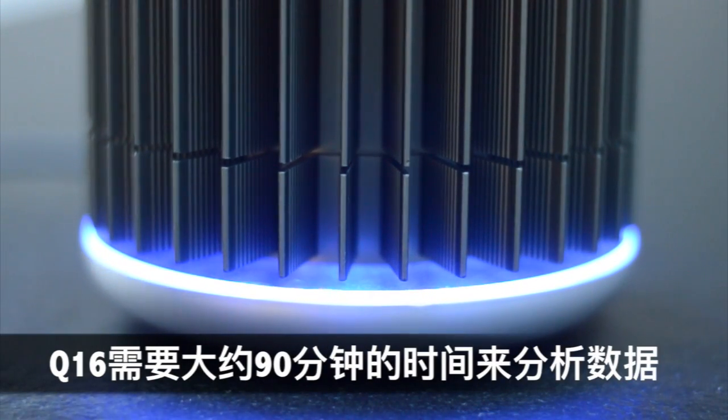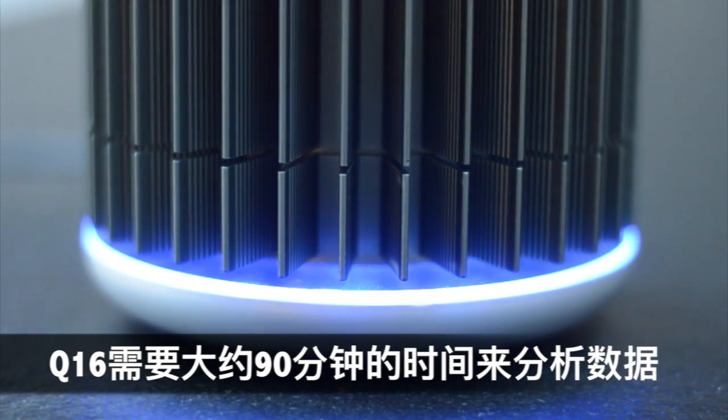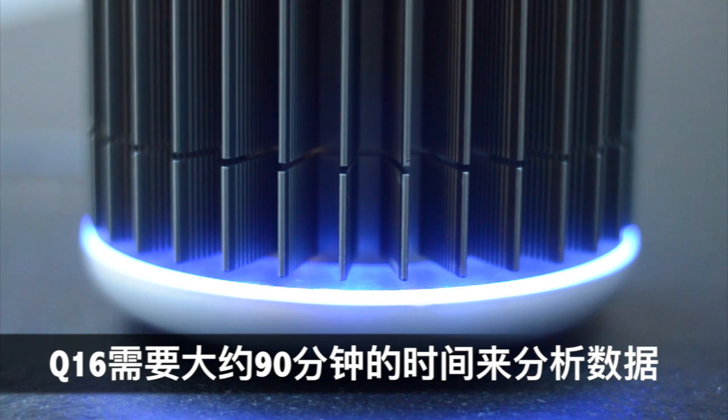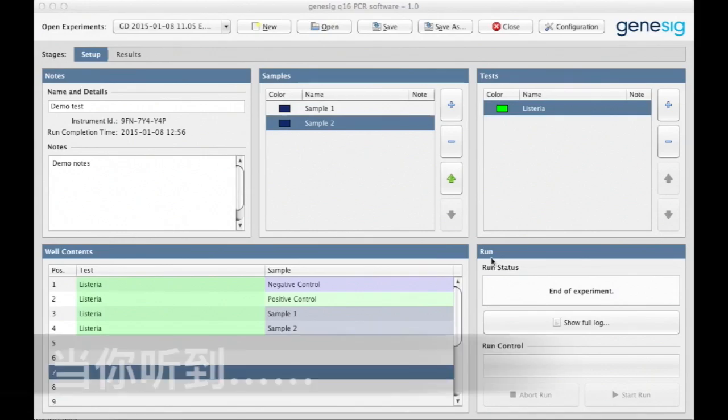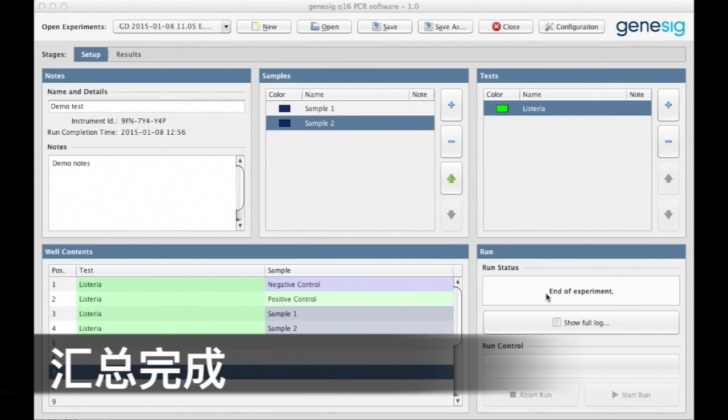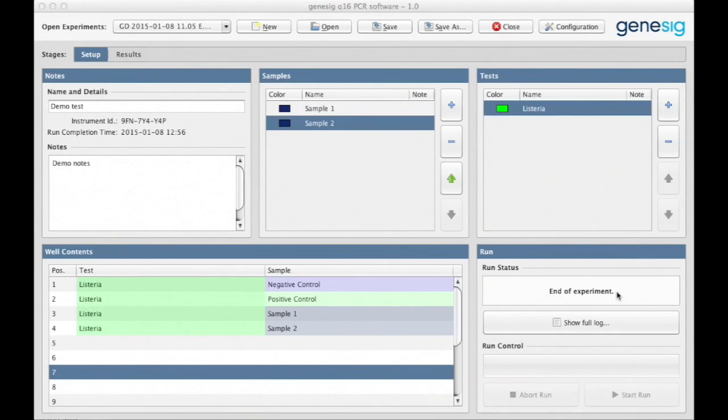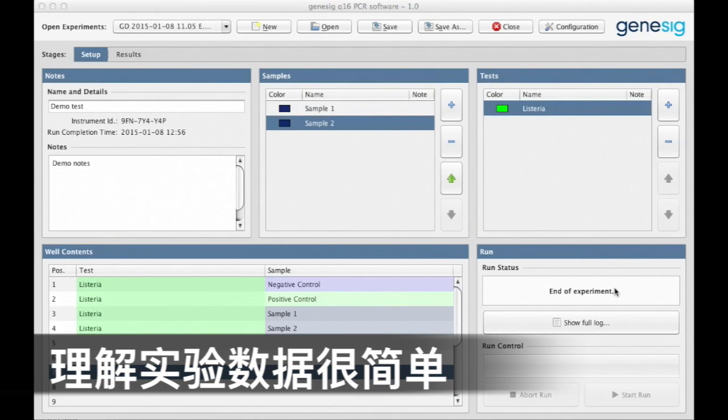It takes around 90 minutes for your GeneSig Q16 to analyze your data. Once you hear this, understanding the results is really easy.